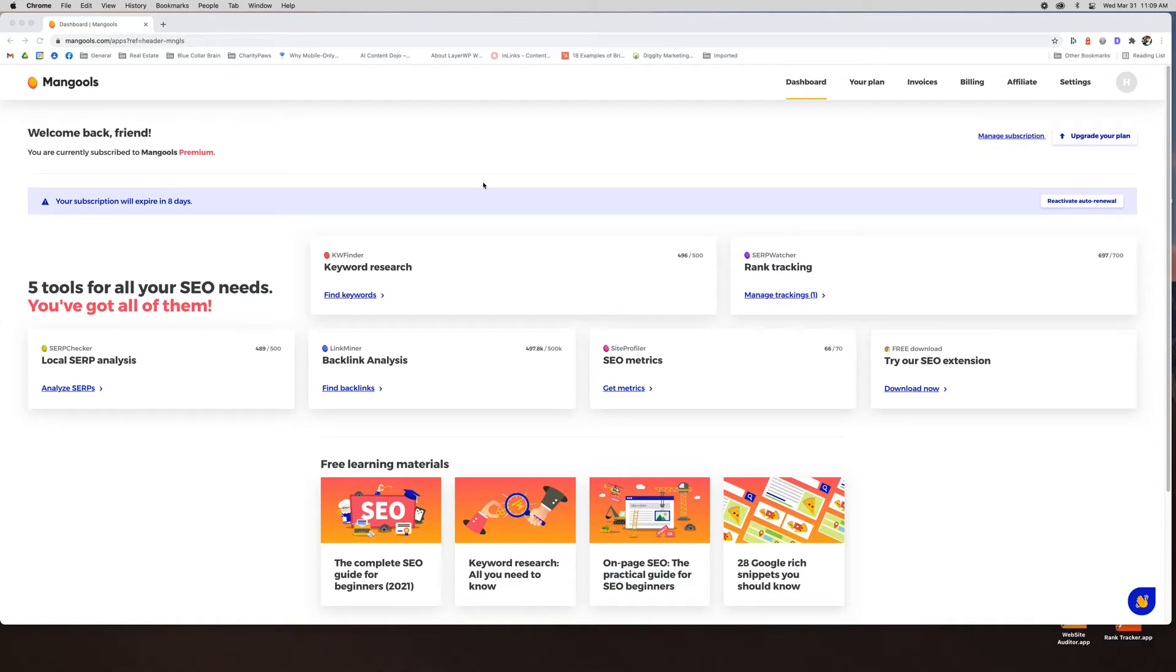Hey everybody, Jill Caron from SEO Tool View here to introduce you today to Mangools.